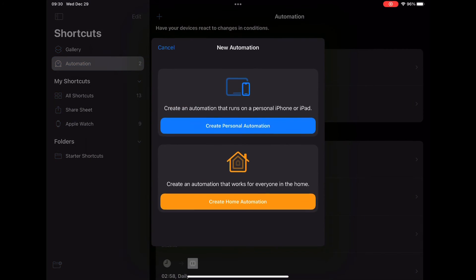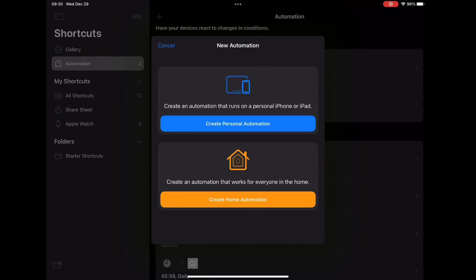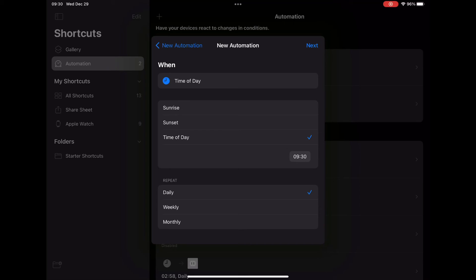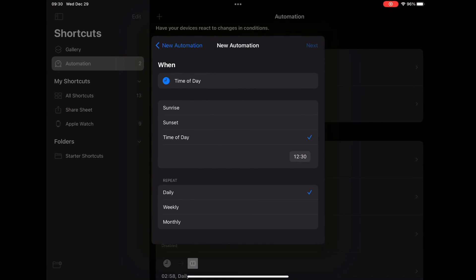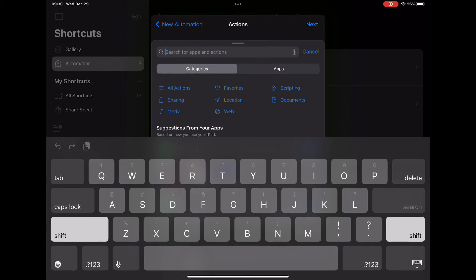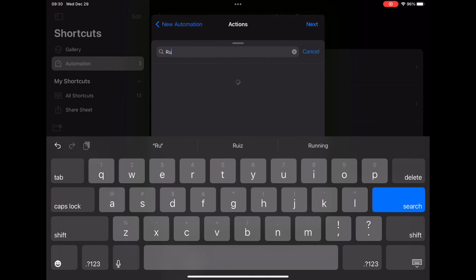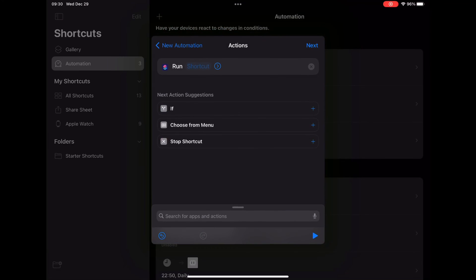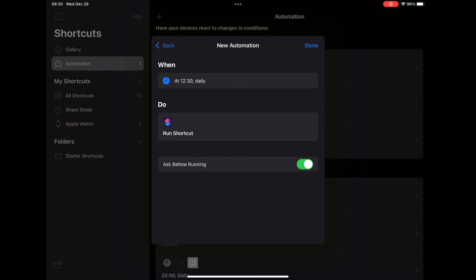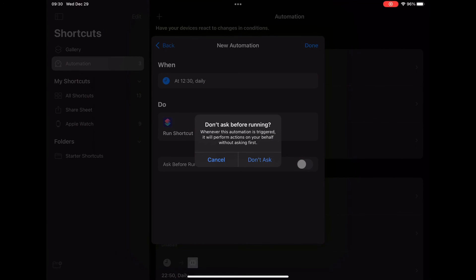Now you go to automation. You're going to hit create personal automation, select time of day, and change the time to whatever time you want it to go to. I'll just put 12:30 and hit next. Now, all you got to do is search for run shortcut. After you hit run shortcut, you are then going to select ask before run and put don't ask so it does it automatically.